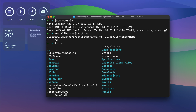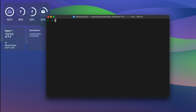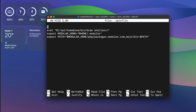In my case I have the .zprofile already. If you don't have it, you can simply type 'touch .zprofile' to create the file. If you already have it, you don't need to do that.